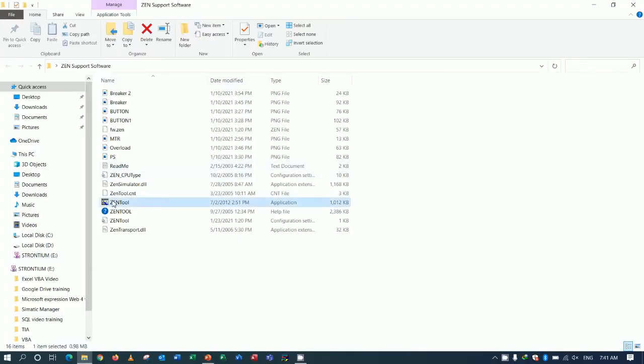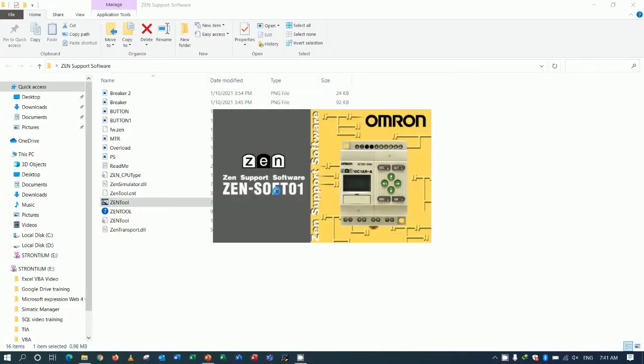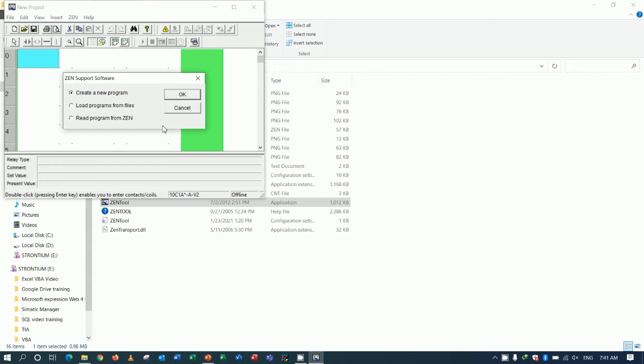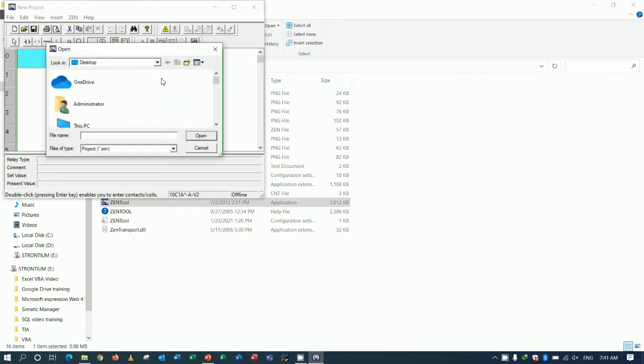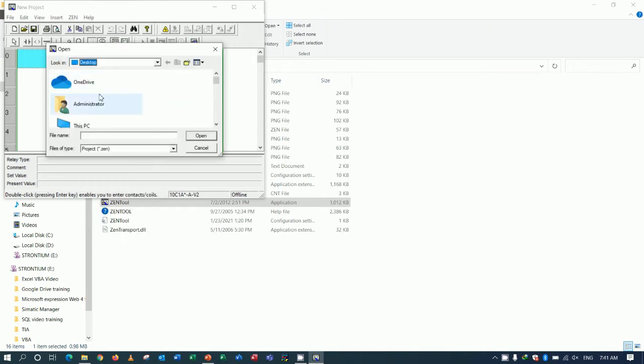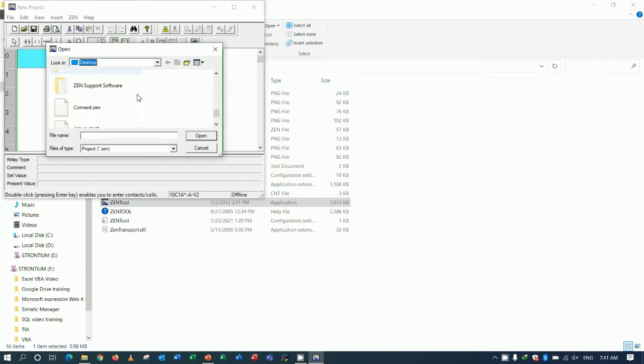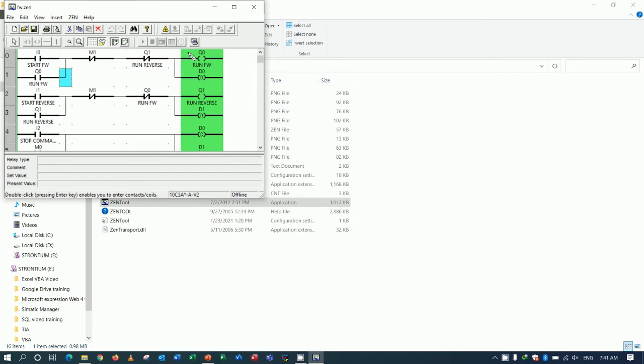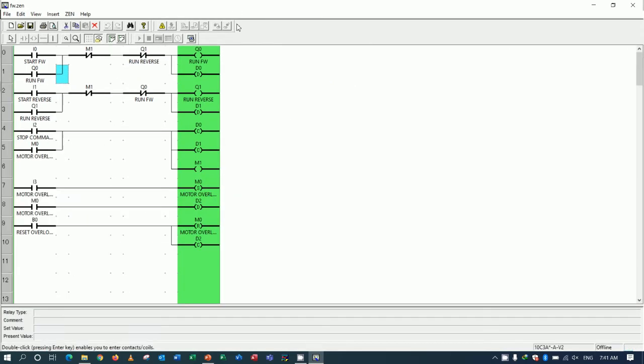So I will use the existing project that we already learned in the previous video. Load from file, and then go to the desktop. Here is the previous project that we already learned by using the button.